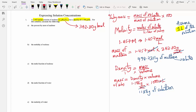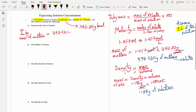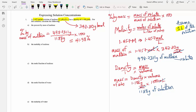We are now ready to find the percentage by mass of maltose. Percent by mass equals 498.7311 grams divided by 1,188 grams, multiplied by 100. Putting this into the calculator gives approximately 41.98% to four significant figures.